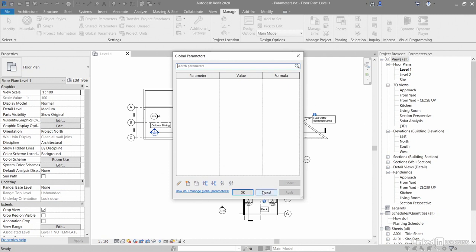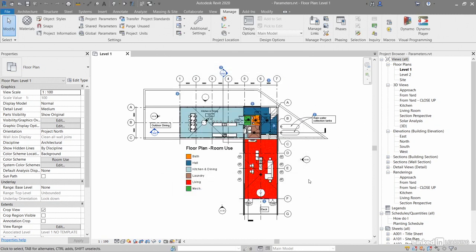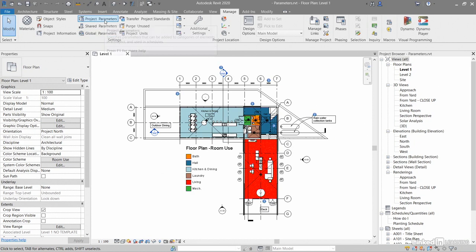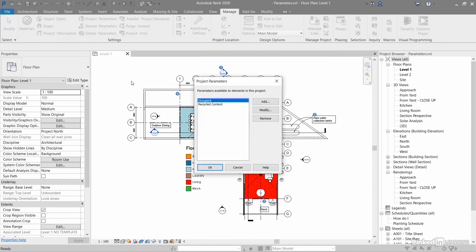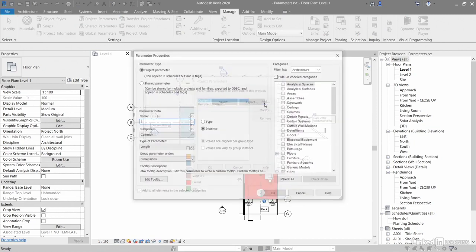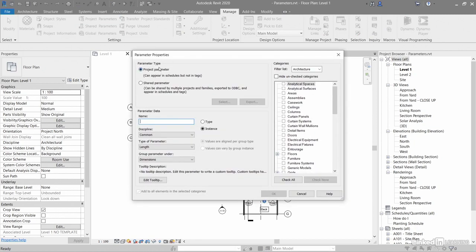I'll just cancel that for now and surmise here. These parameters are really important. You can find them in your Manage tab in the settings - there's Global, Shared, and Project. You normally start at Project Parameters, and then you add the information you need. If you need a new one, click on Add. You can add Project Parameters and Shared Parameters in there, no problem at all.